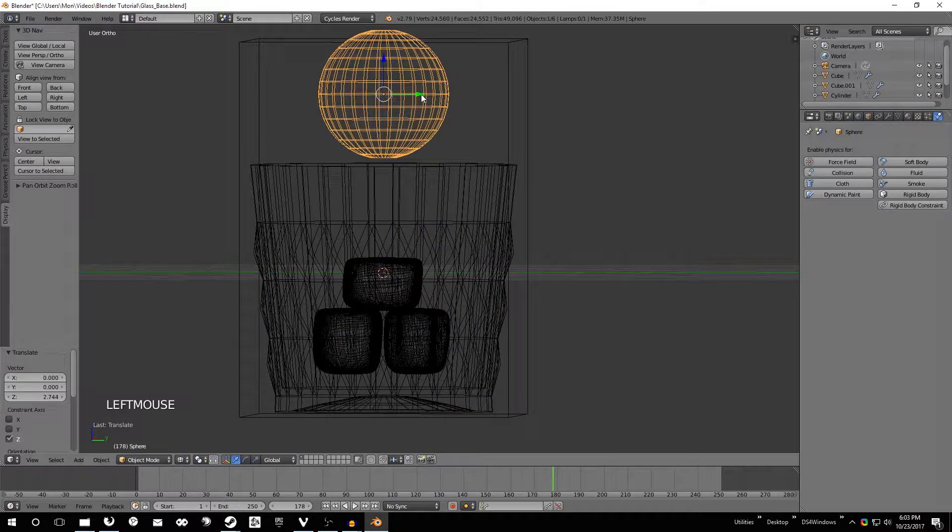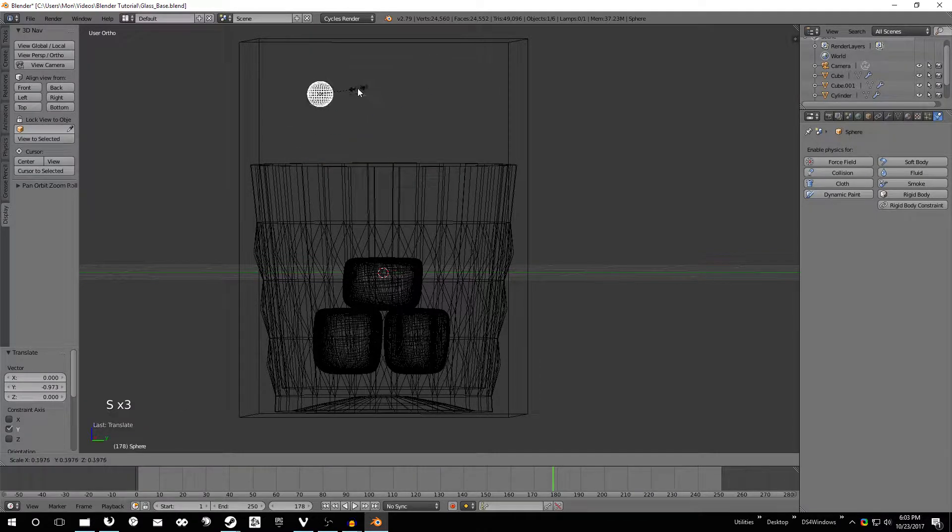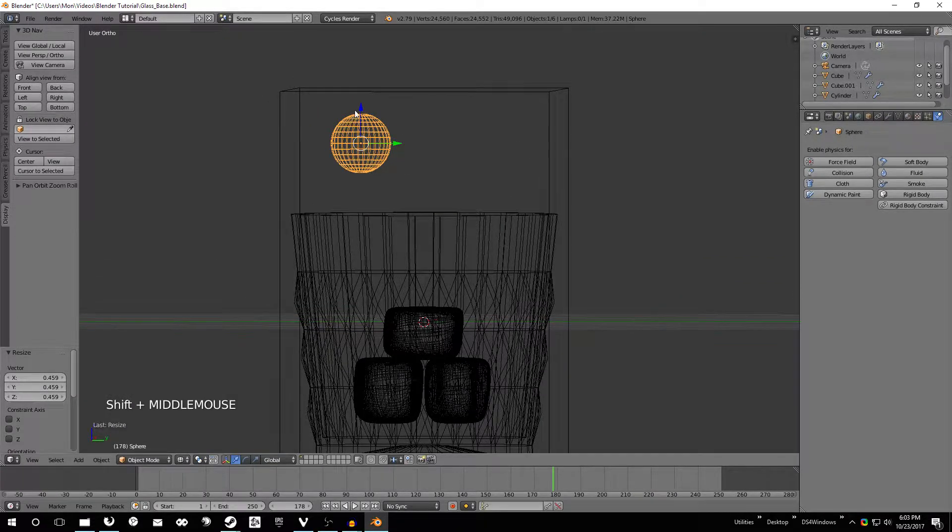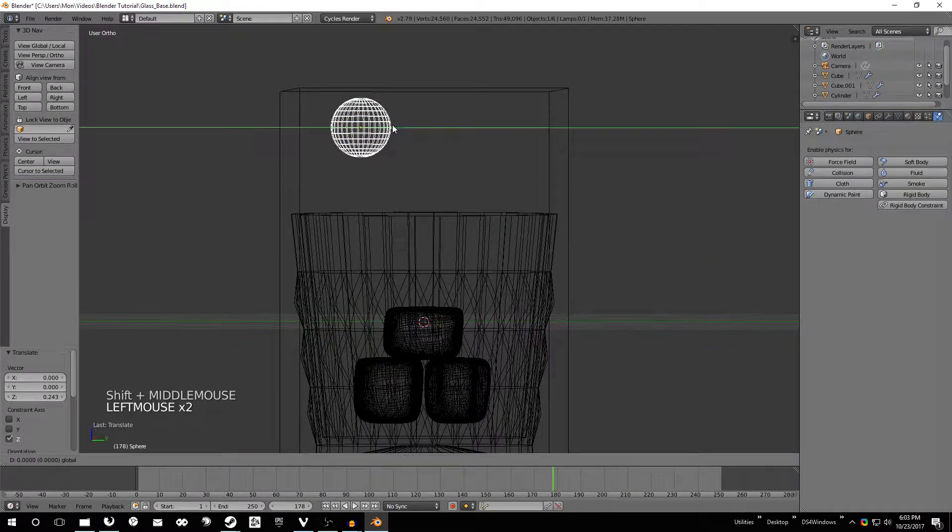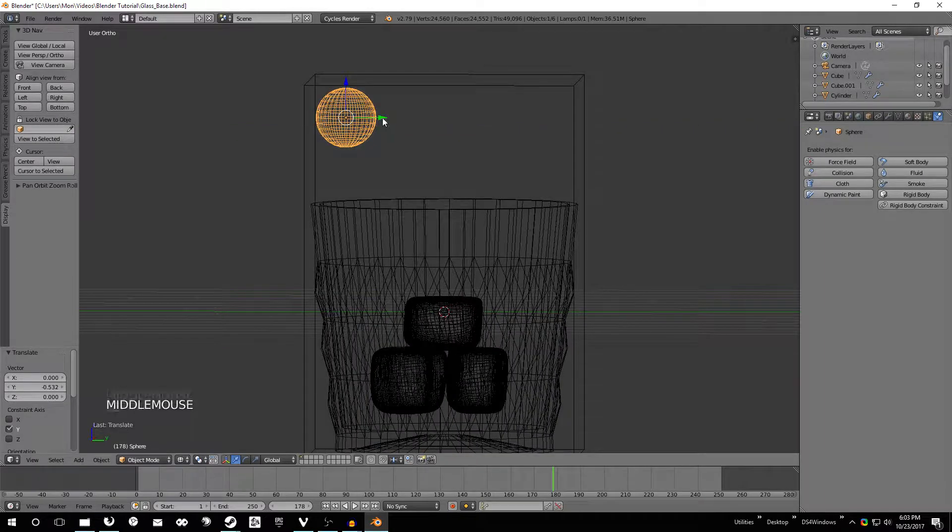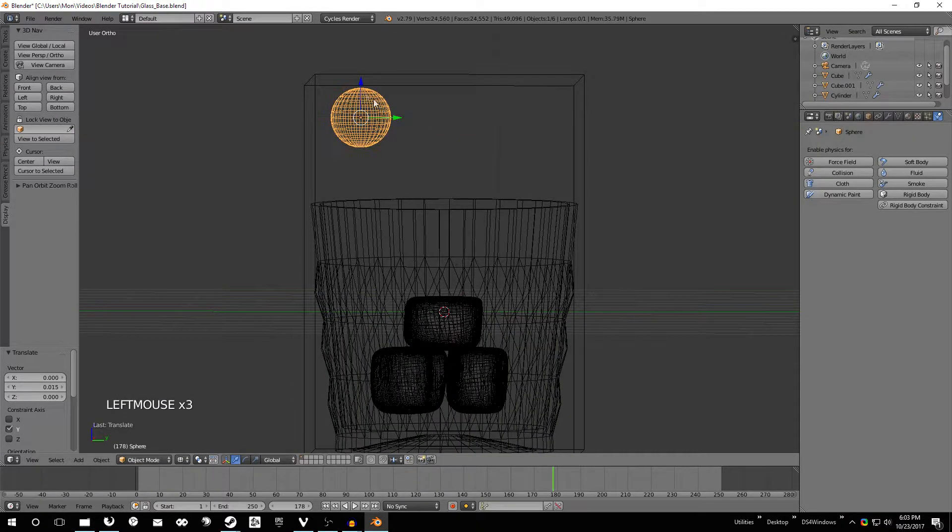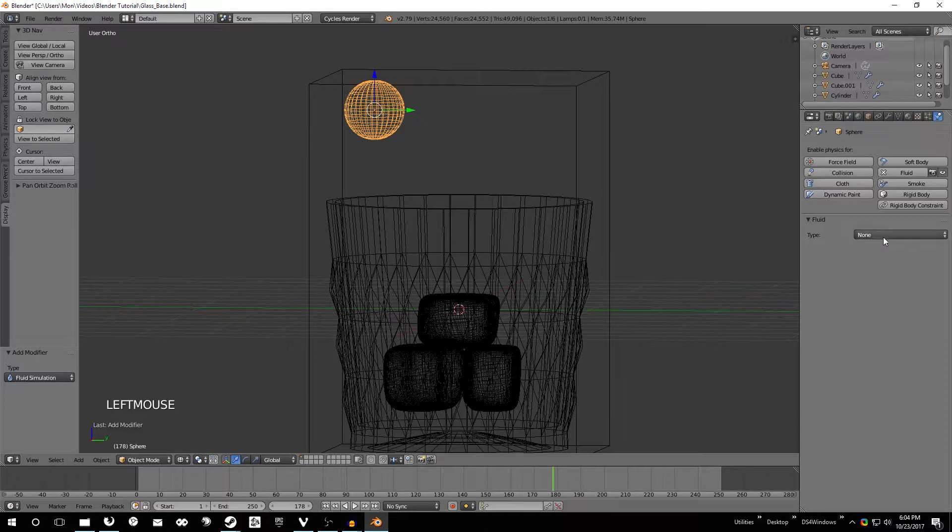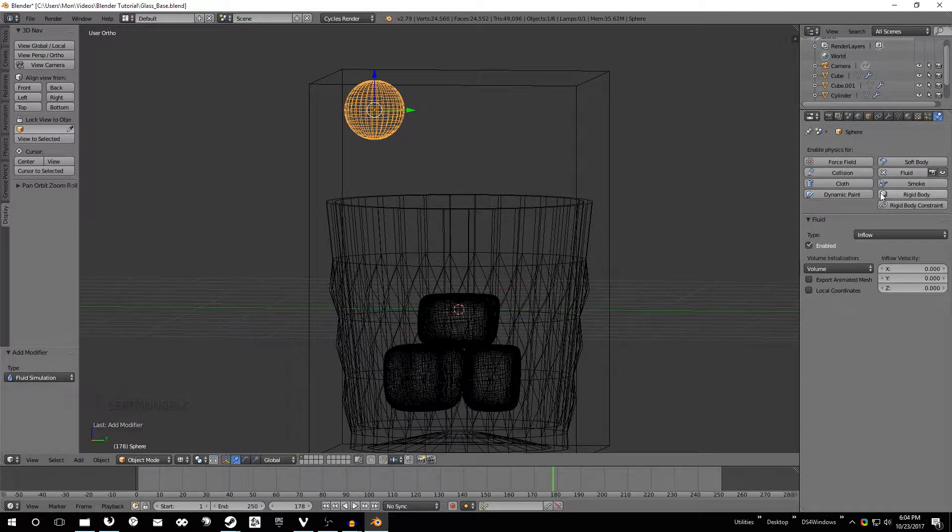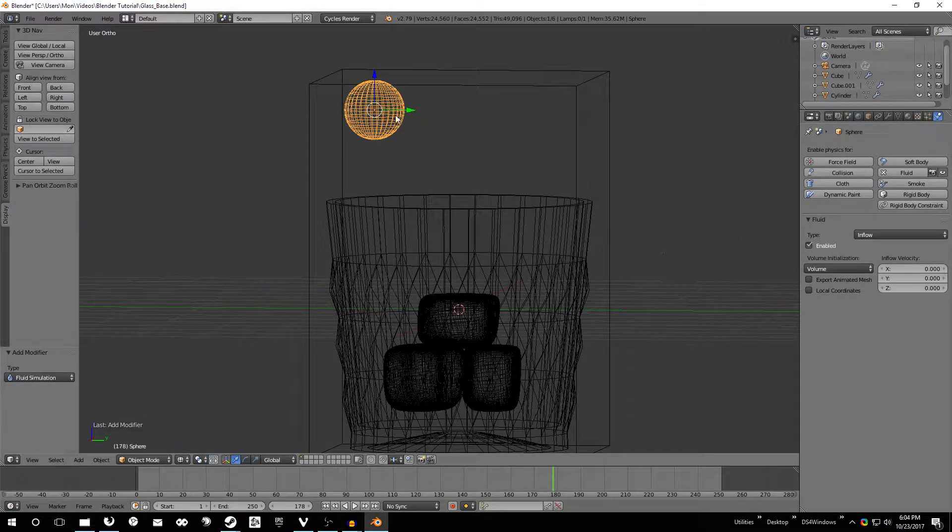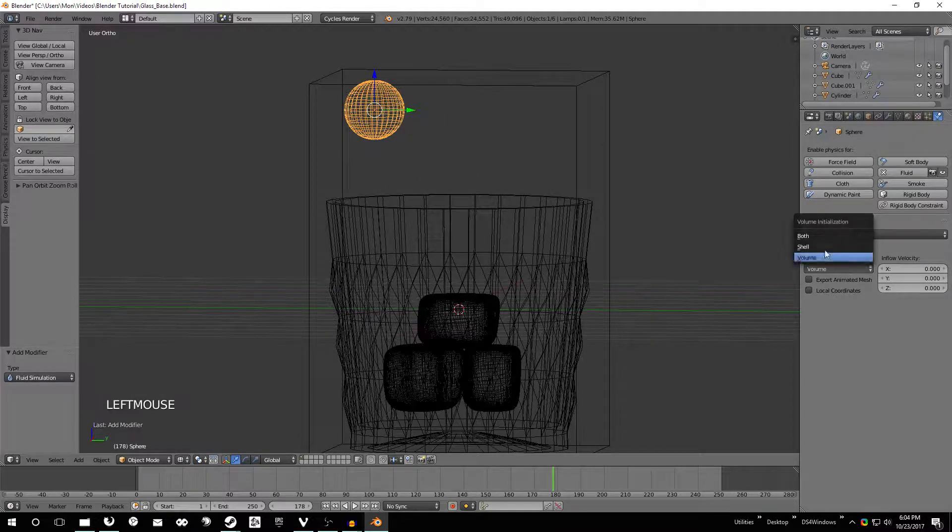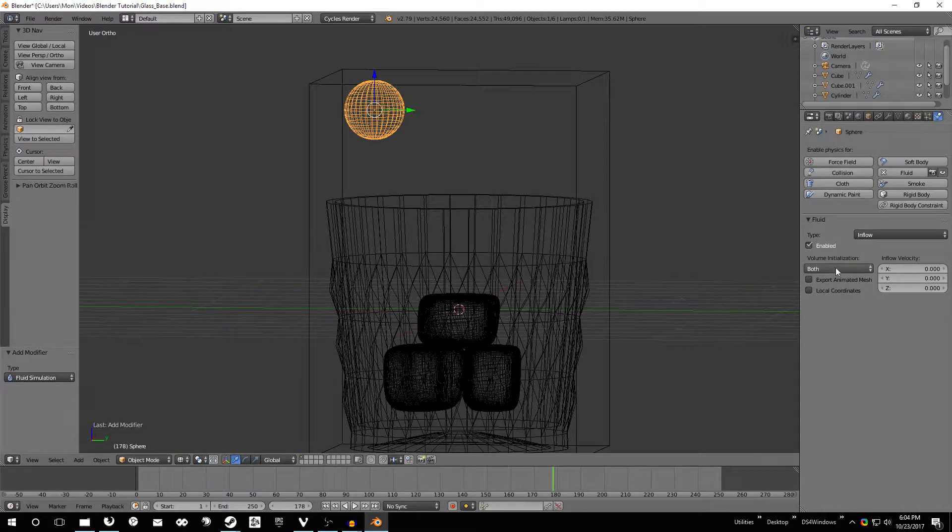Now we need to actually make the source of whiskey. So just add this little UV sphere, scale it down a bit, move it to the top corner of the fluid simulation domain, click fluid, change this to inflow. So basically this creates whiskey or water or whatever liquid you're doing.